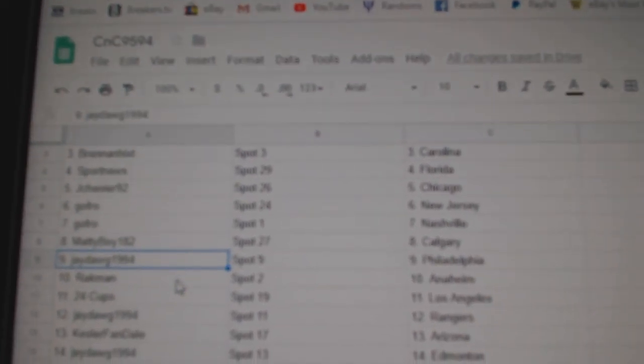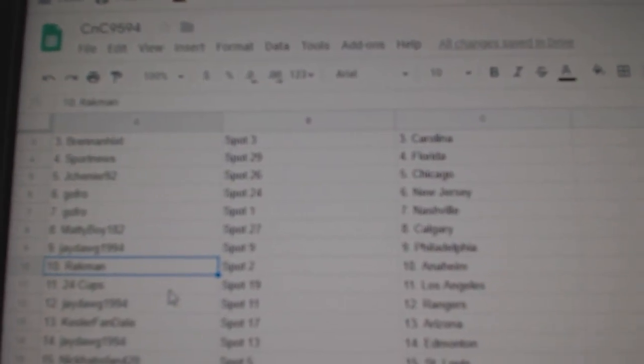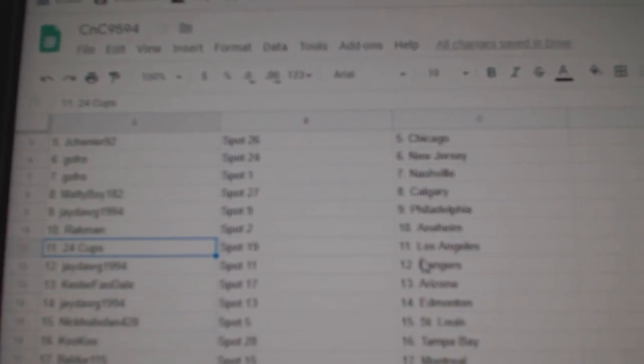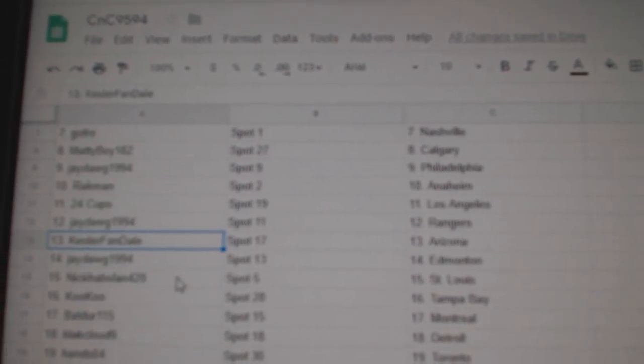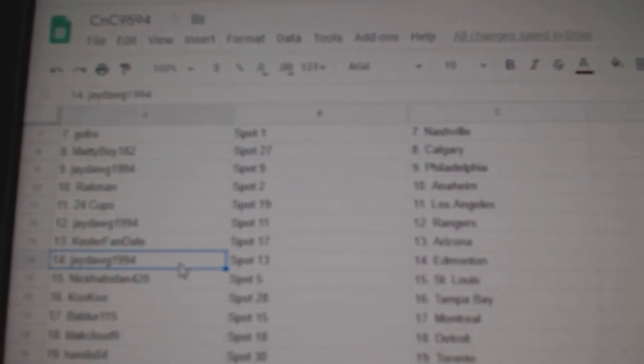J-Dog Philadelphia, Rackman's got Anaheim, 24 Cups LA, J-Dog Rangers, Kessler fans got Coyotes.